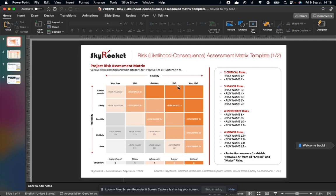So it's the degree to which the occurrence of the risk would negatively impact the project. You have five levels: very low, low, average, high, very high.